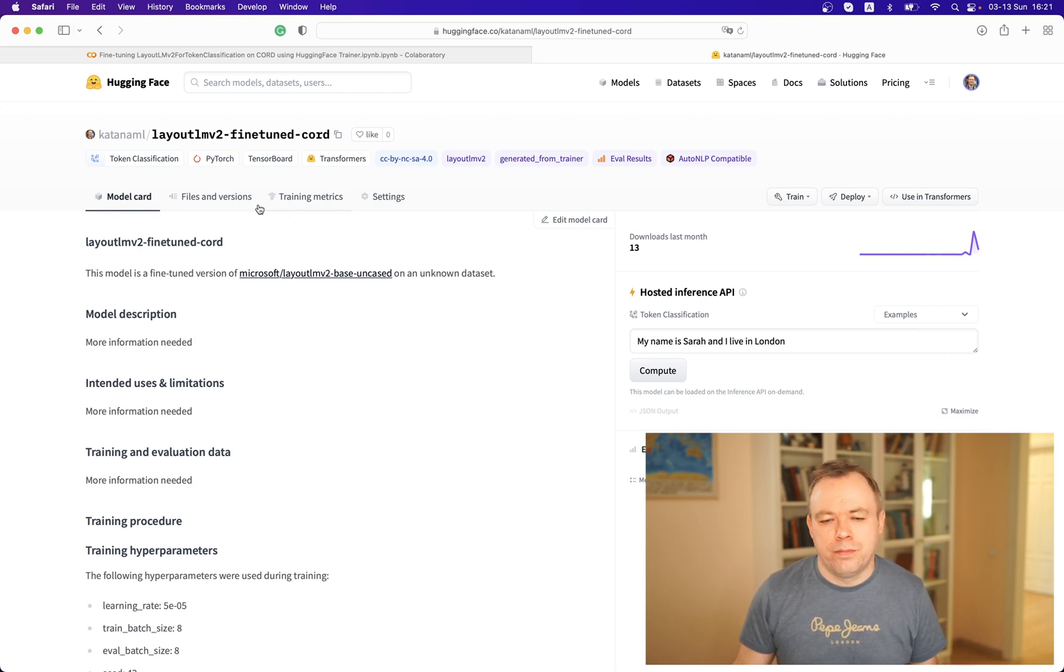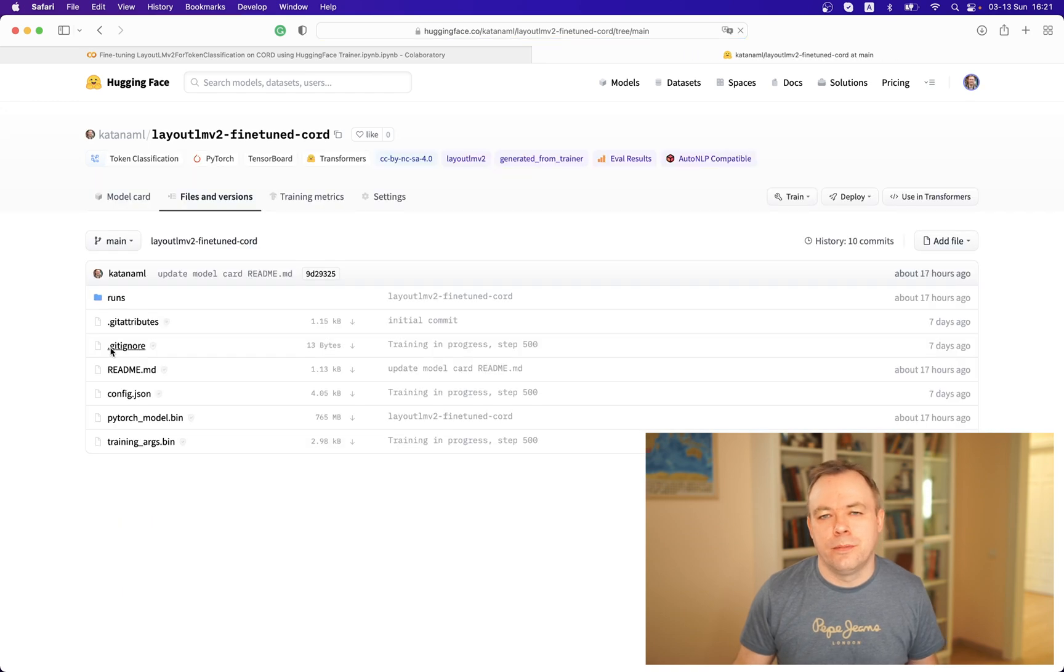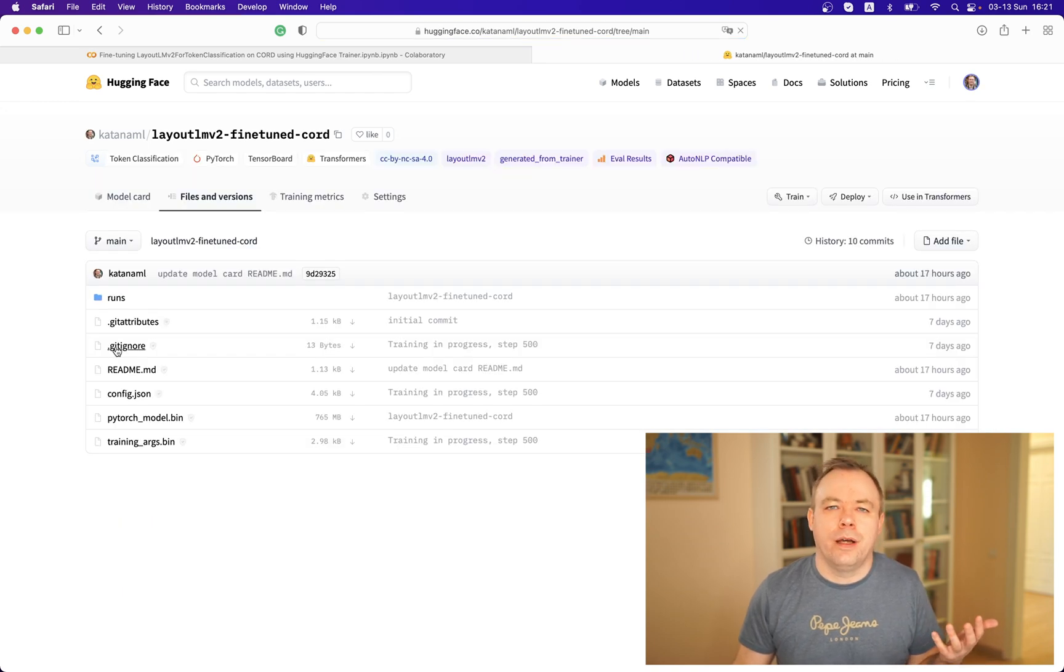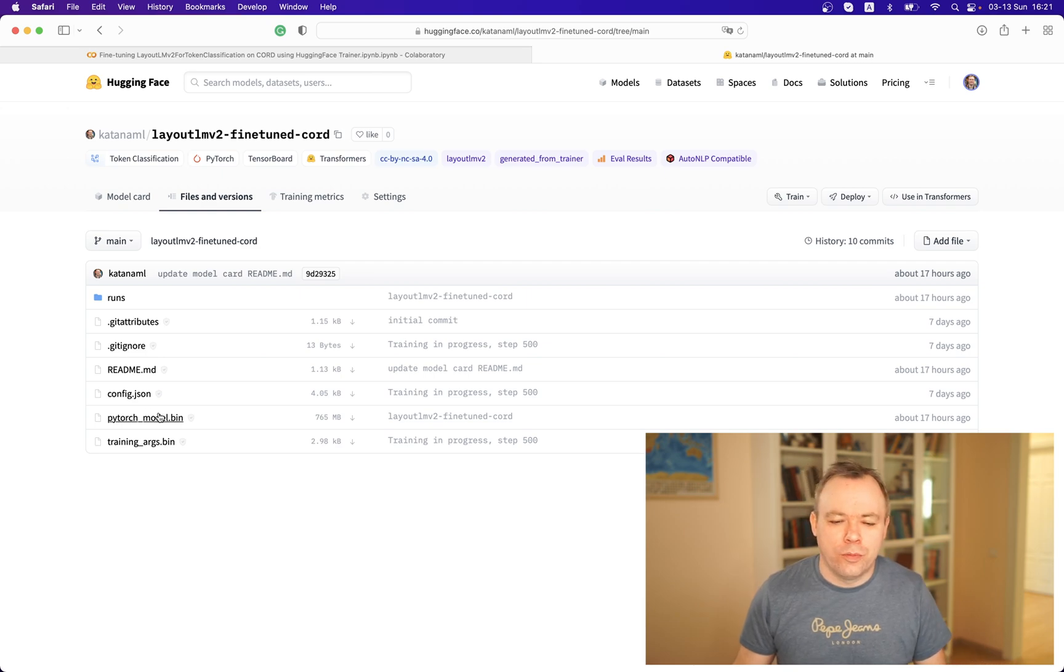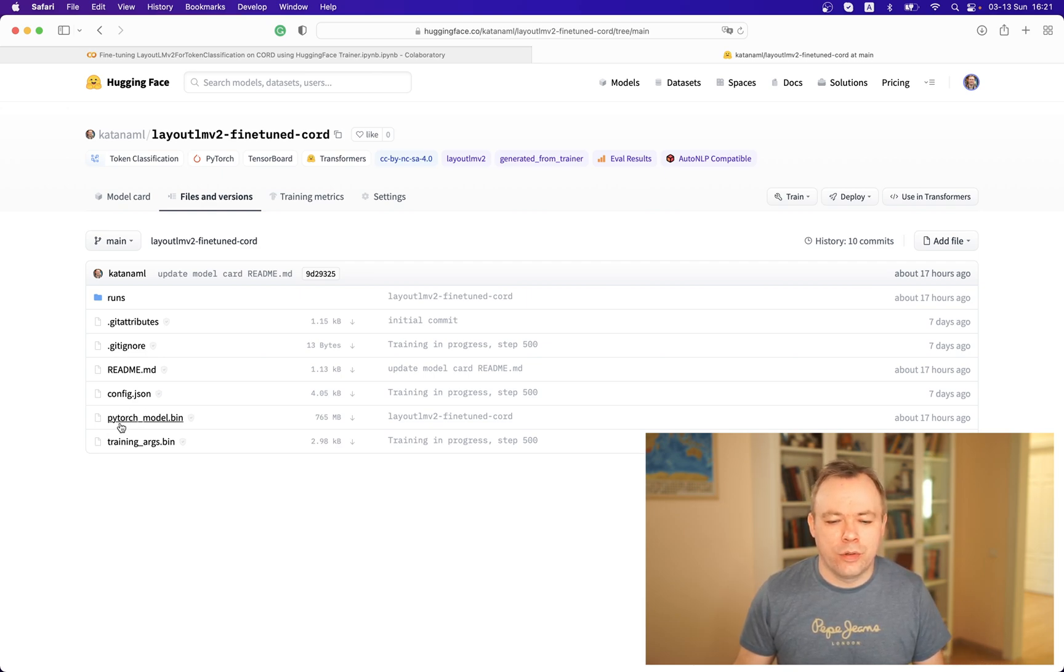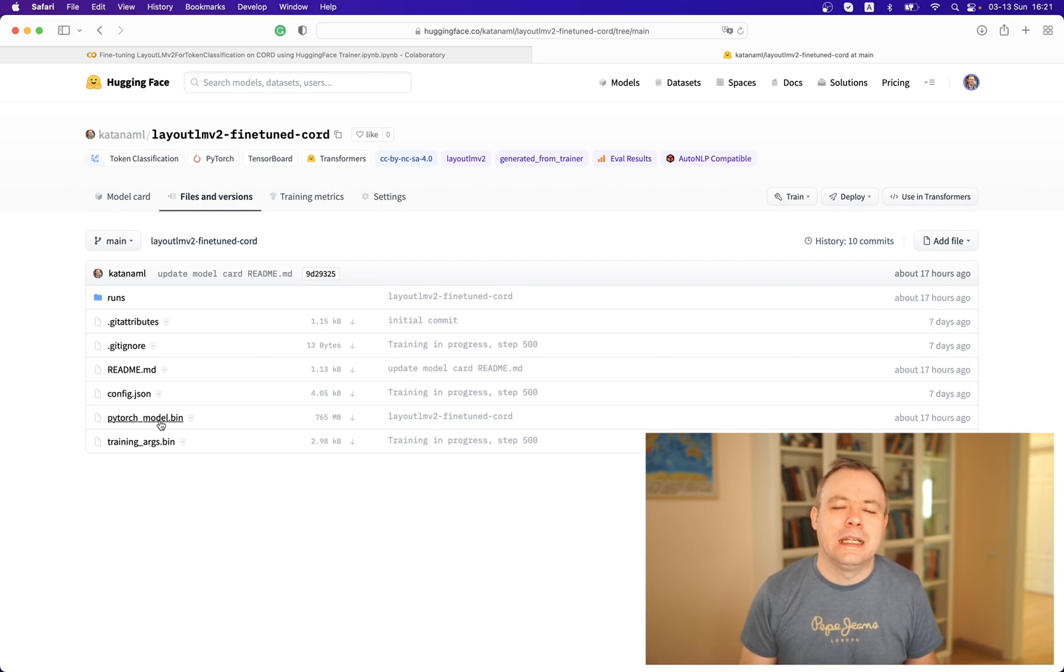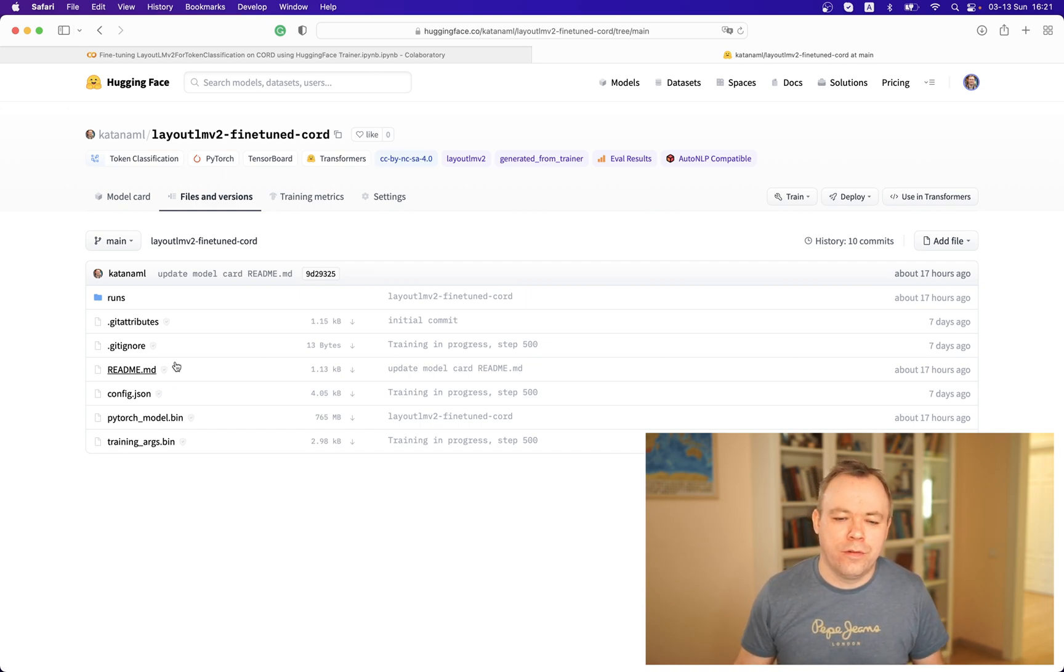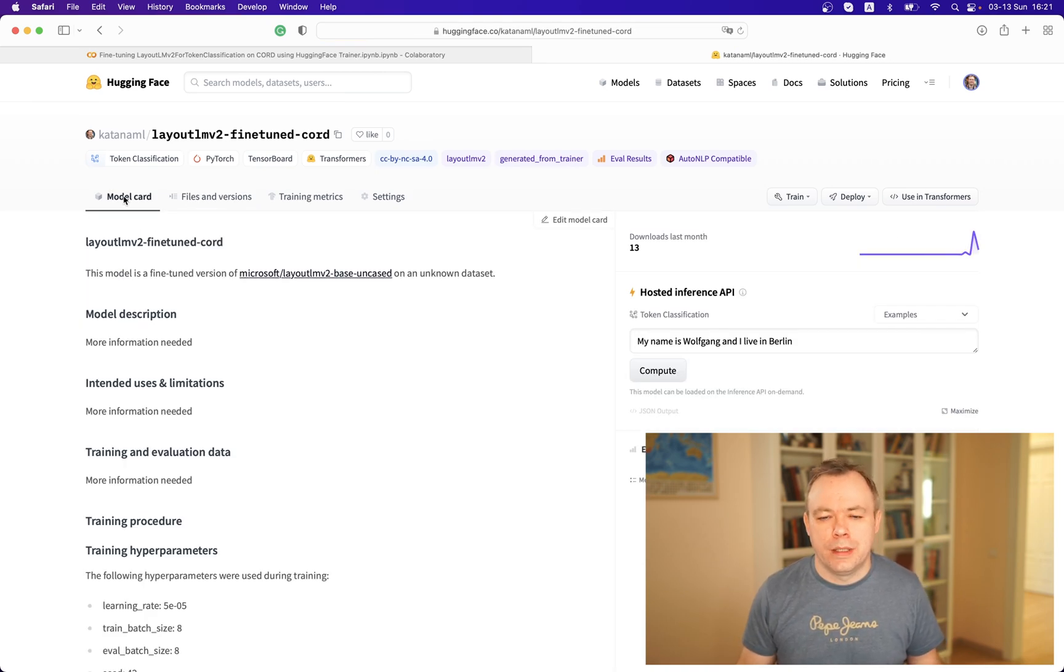If you look into the files and versions, we see because I was using PyTorch to fine-tune the model, this is the PyTorch model.bin file. This is the main model implementation file.